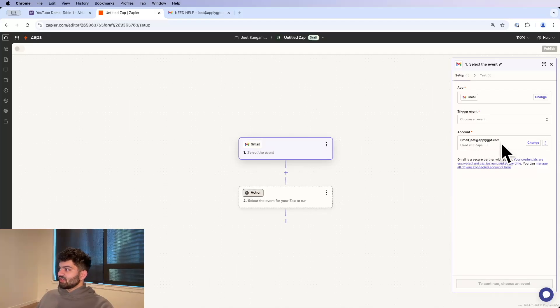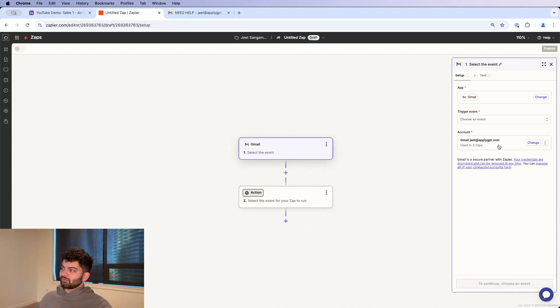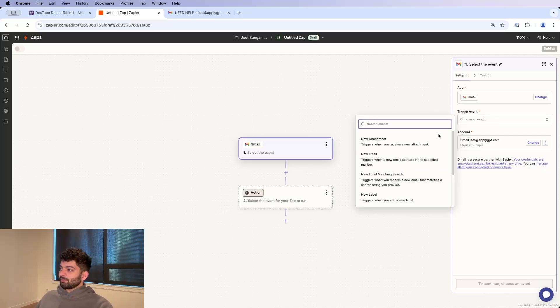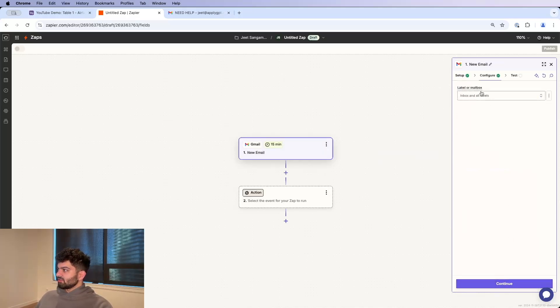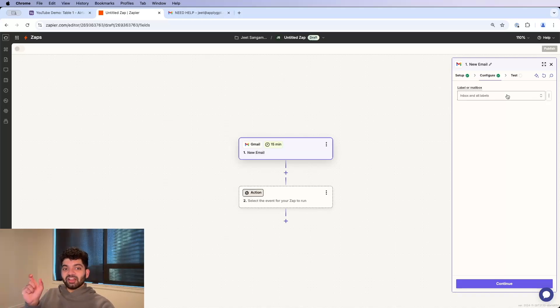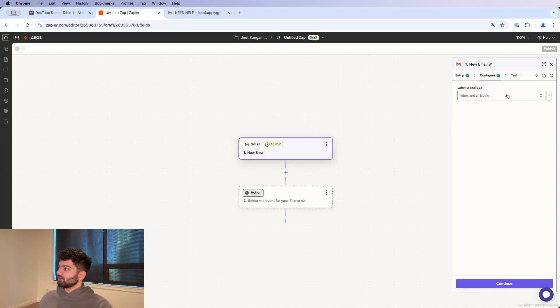If this is not linked together, make sure to sign in, and then the credentials and everything should be taken care of. The event that I want to pick is a new email comes in my inbox. Let's click Continue. Label or Mailbox, if you want to classify it by certain labels or by certain mailboxes, if you have multiple mailboxes, you can do that as well.